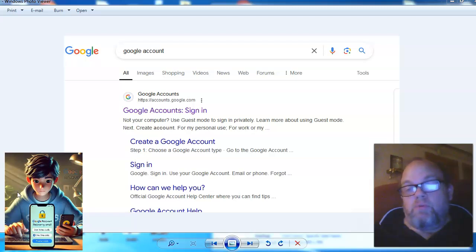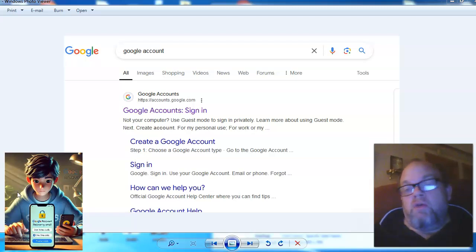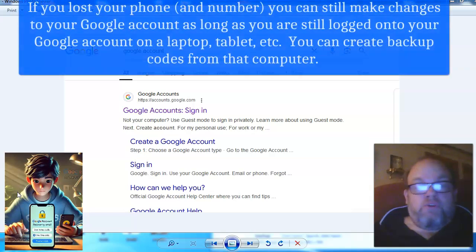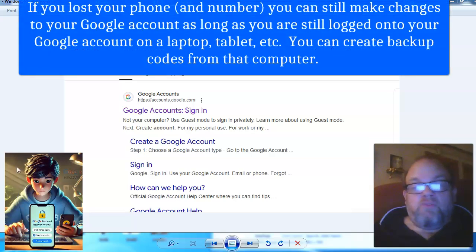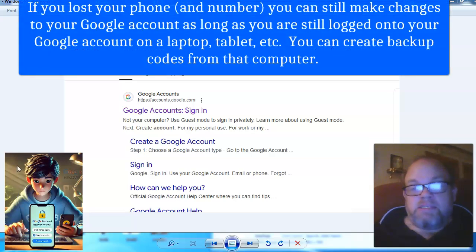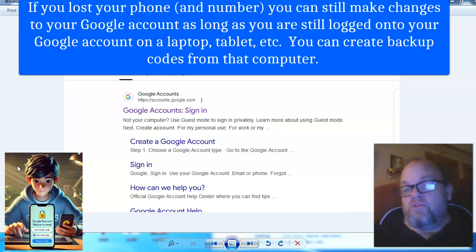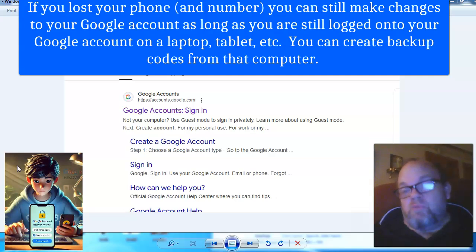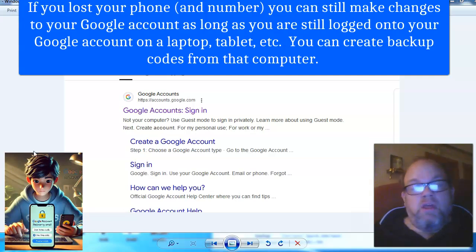Greetings. In this video, I want to show you how to use two-party verification authentication for your Google account. And of course, with your Google account, that links up your AdSense, your YouTube accounts, anything that's affiliated with Google.